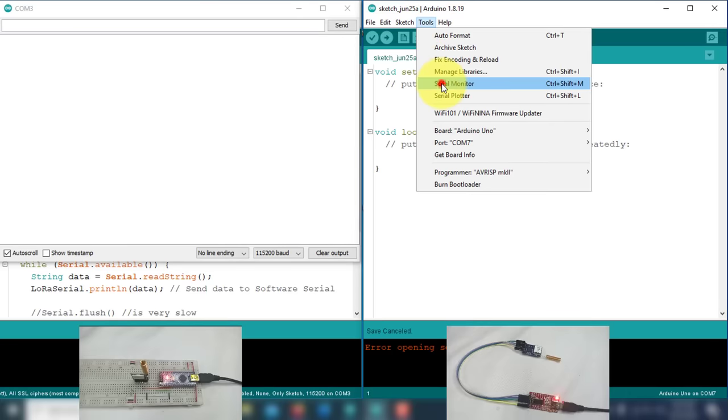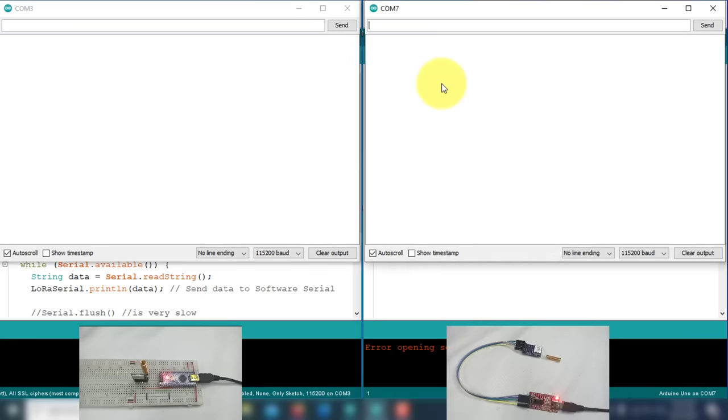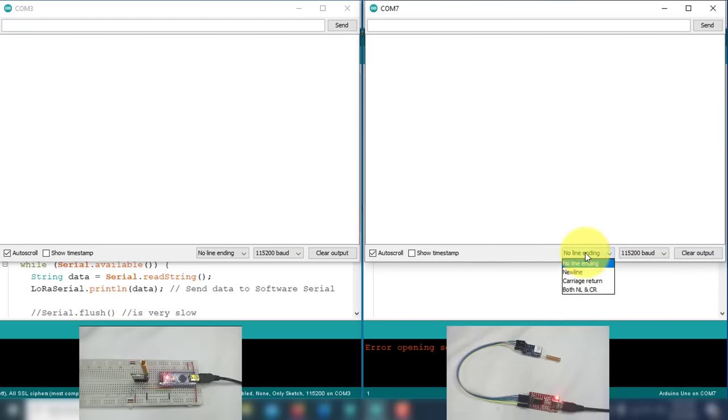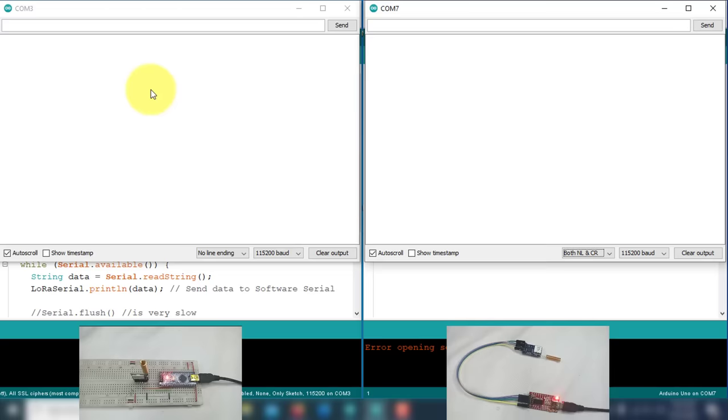And then open the serial monitor. Here, select the baud rate 115,200 and then select both NL and CR option for line endings. Now we have set up both devices, so let's start configuring the LoRa modules.